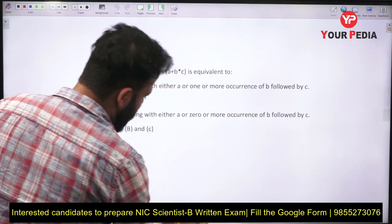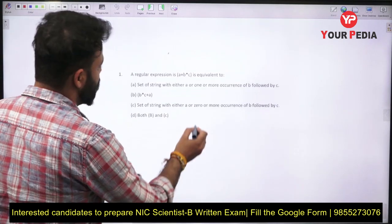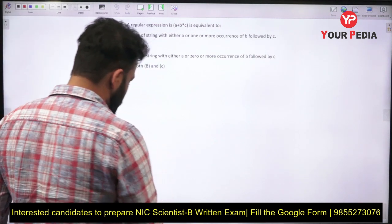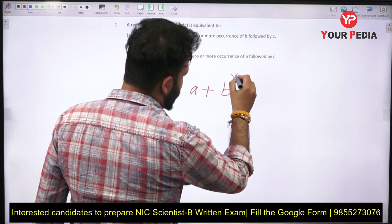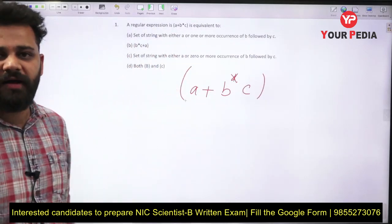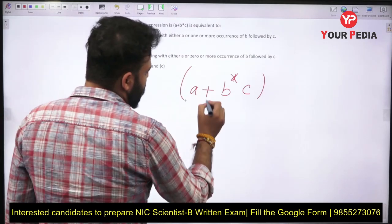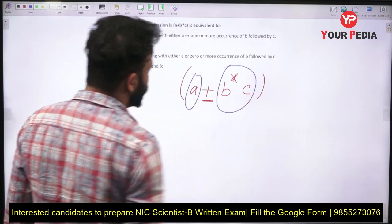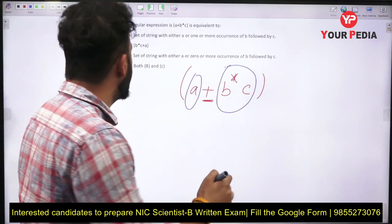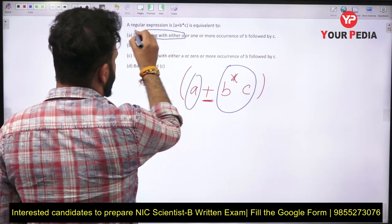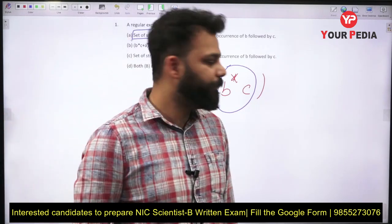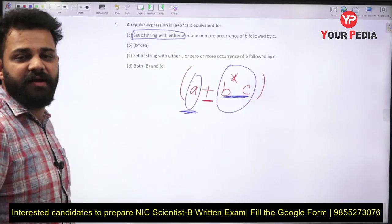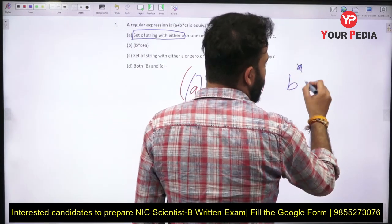The first question is: a regular expression A+B*C is equivalent to what? In a regular expression, when there is a plus in between, our string can take either side. So our string will have a set of strings with either A, or B* followed by C. Now B* is a Kleene closure, so you can take any number of B's.